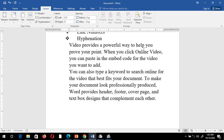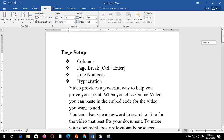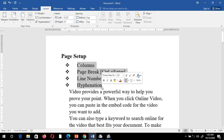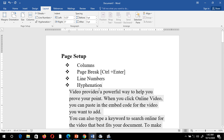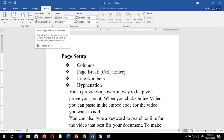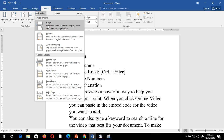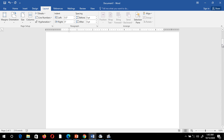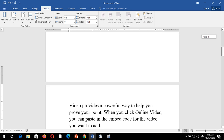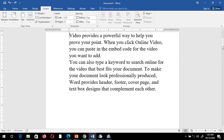Suppose I want the upper text — four lines — on one page and the remaining text on another page. I place my cursor where I want to break the page, then go to the Layout tab, choose the Breaks option, and click Pages. Now you can see the text has shifted to another page.